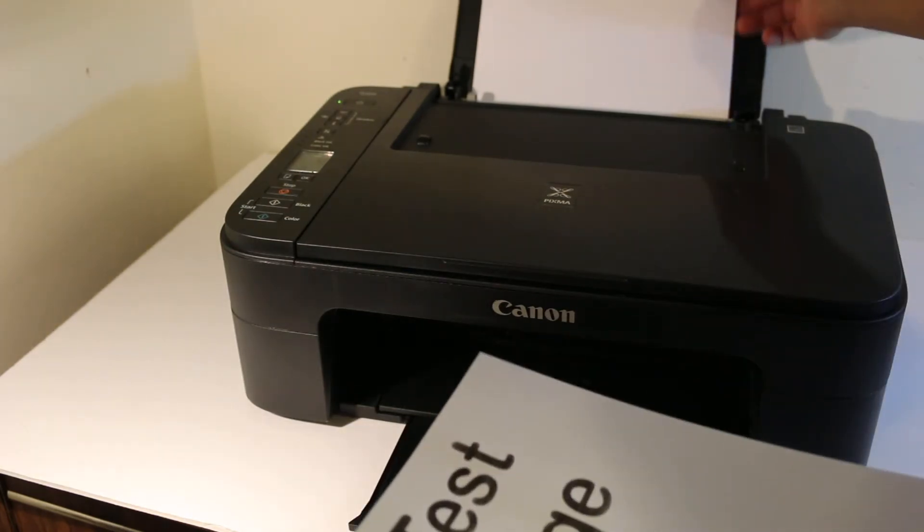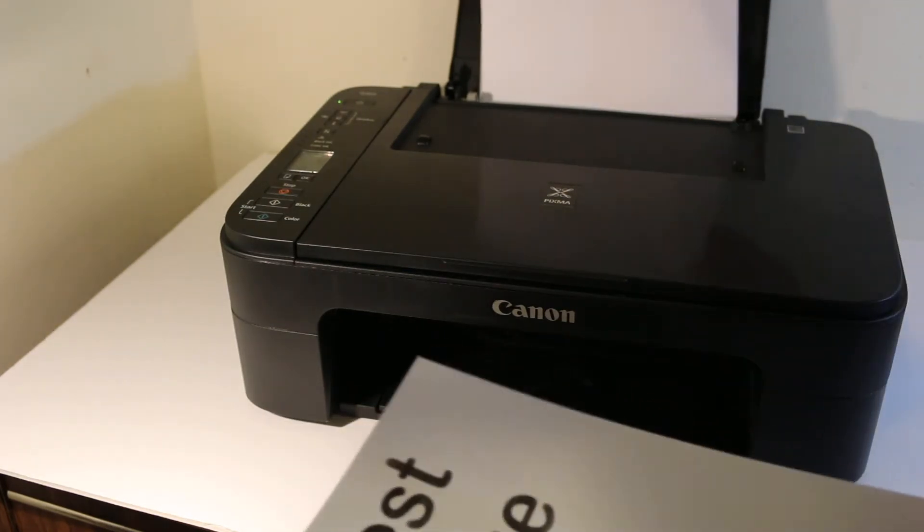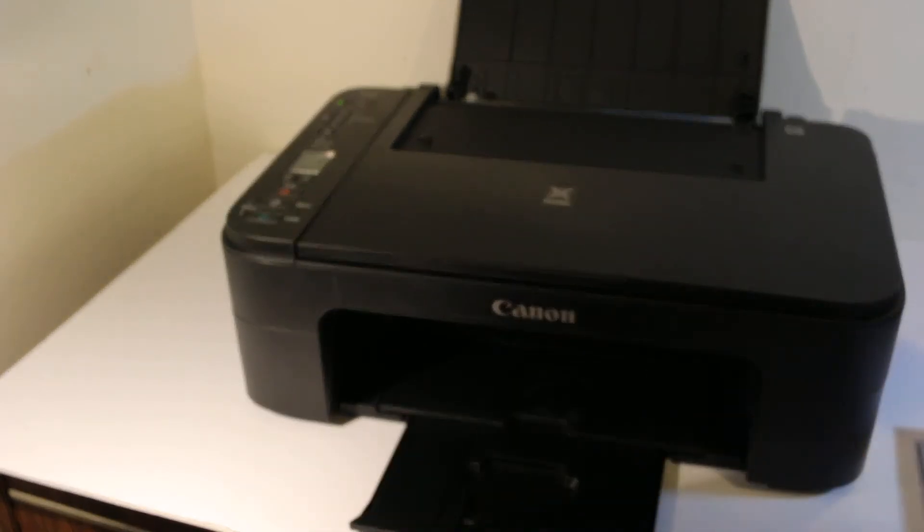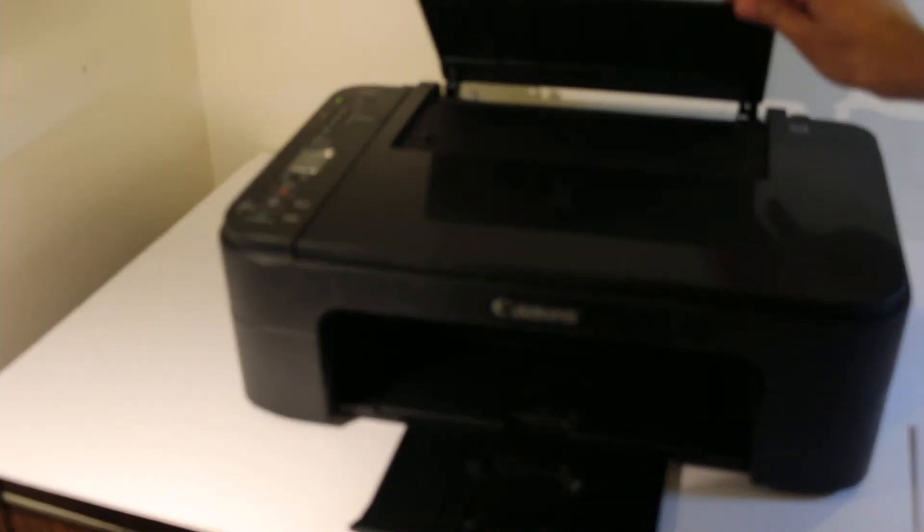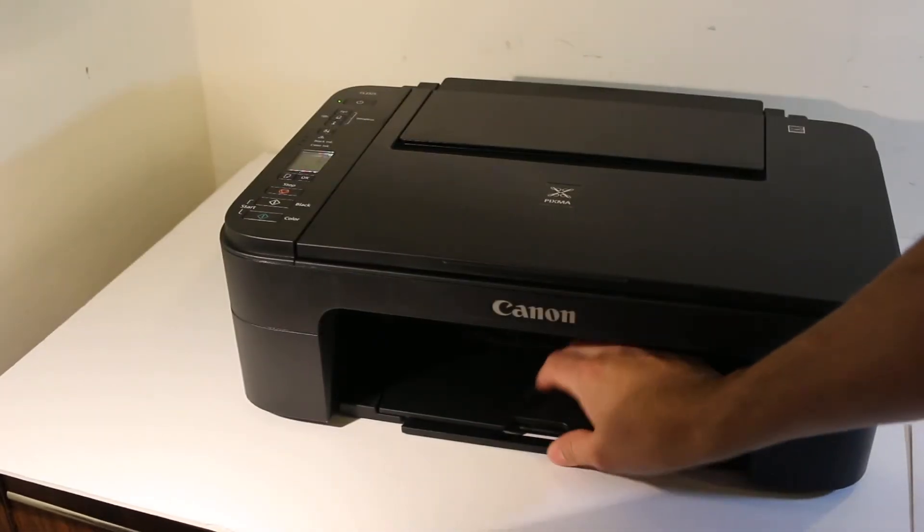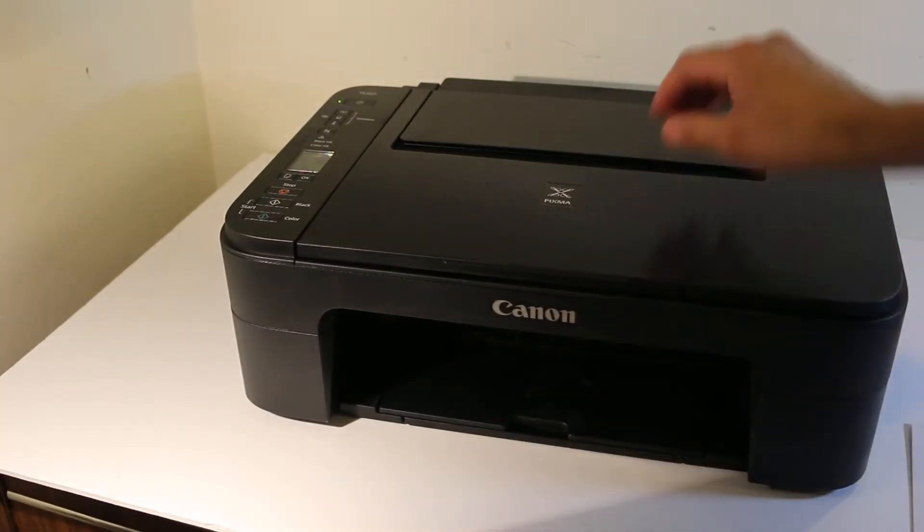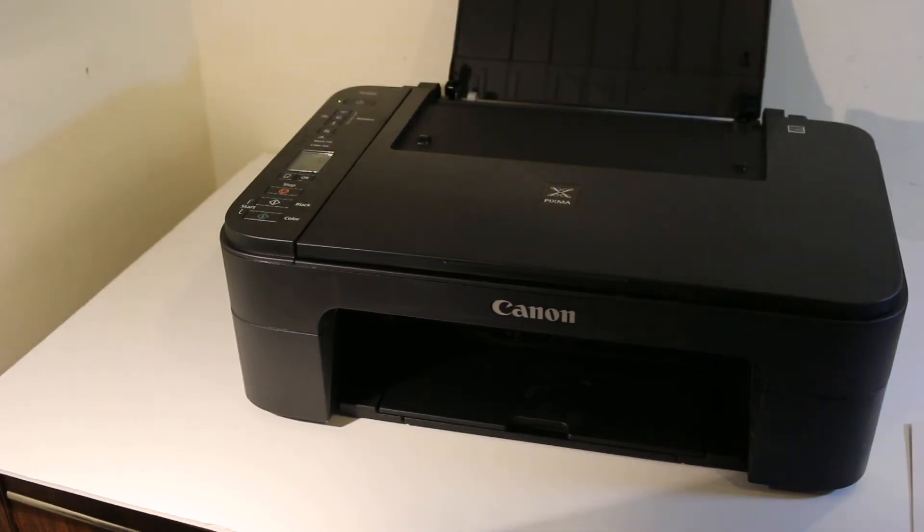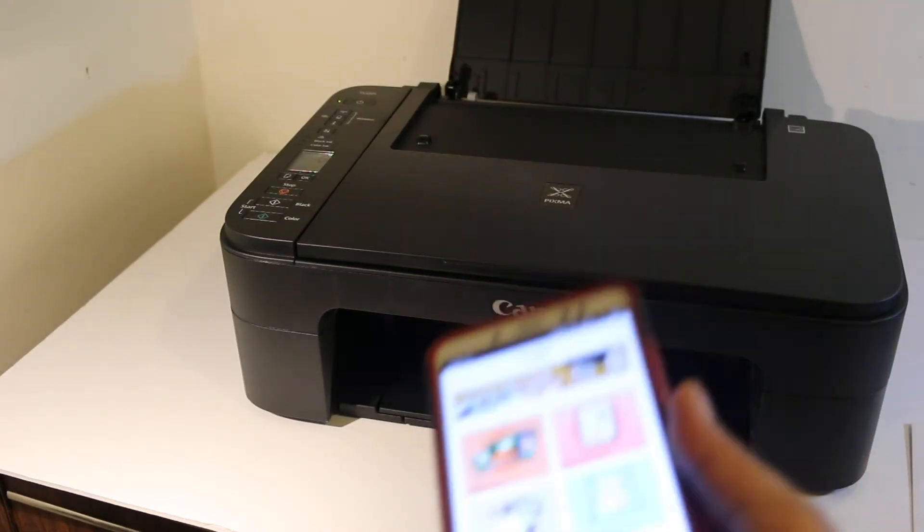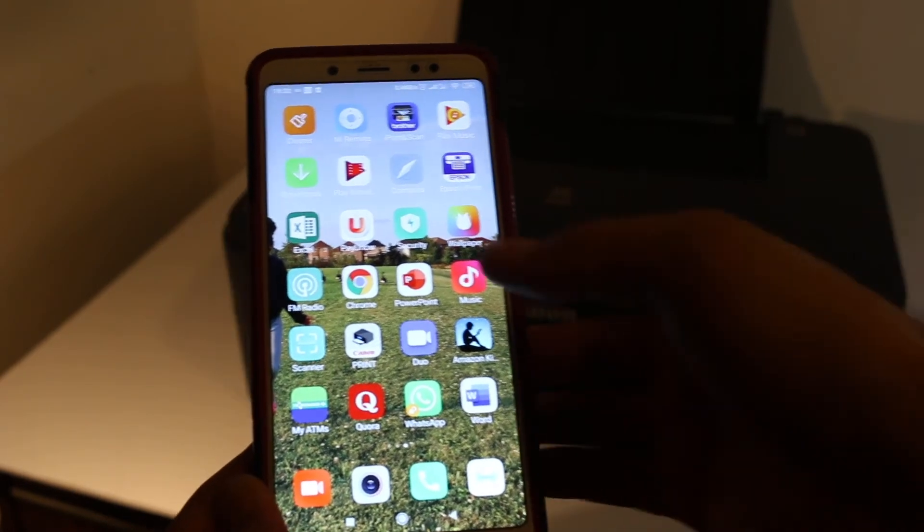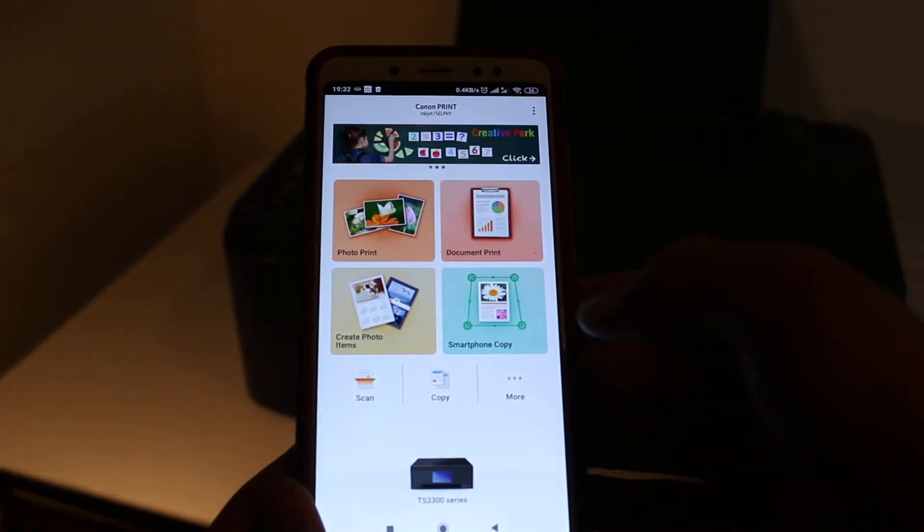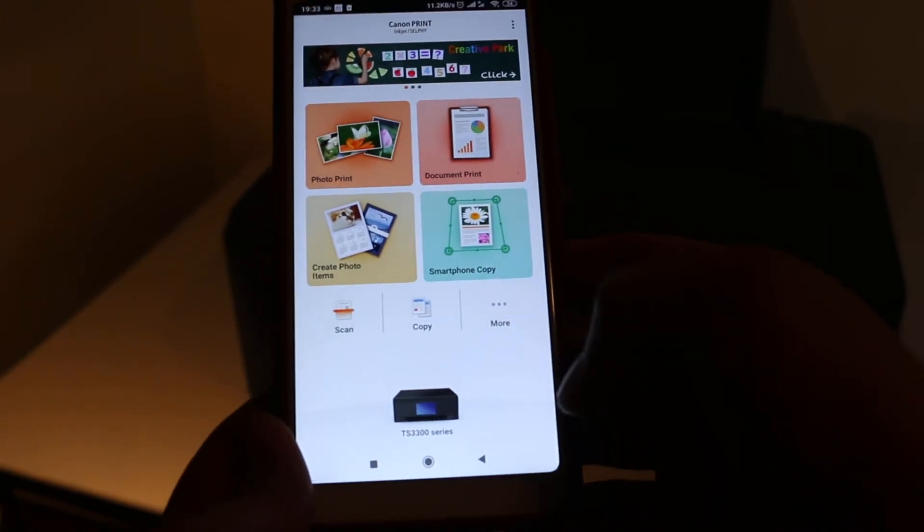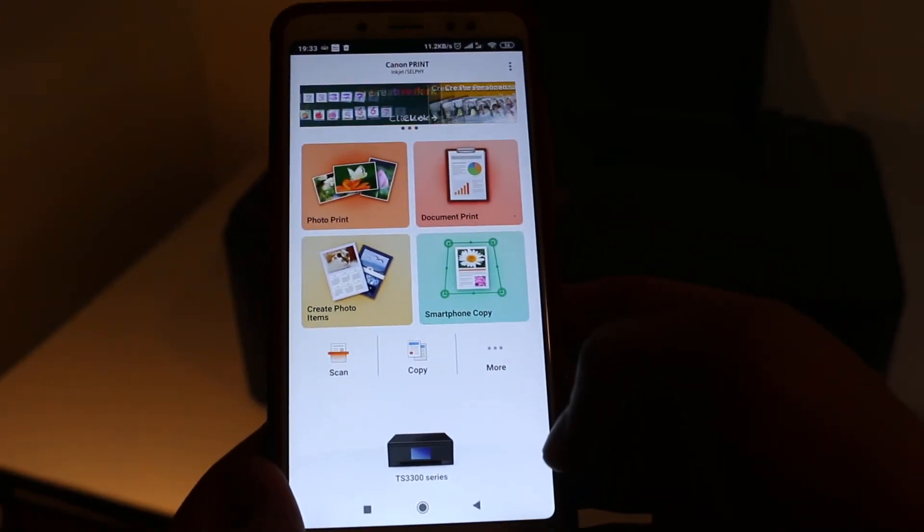For that, you need to connect your printer using the WiFi network and you can use any Android device or iPhone. Now open the Canon print app and look for the scan option.